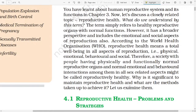What do we understand by the term reproductive health? The term simply refers to the healthy reproductive organ with normal function. However, it has a broader perspective and it includes the emotional and social aspects of reproduction also. According to the WHO, World Health Organization, reproductive health means a total well-being in all aspects of reproduction — physical, emotional, behaviour, and social.